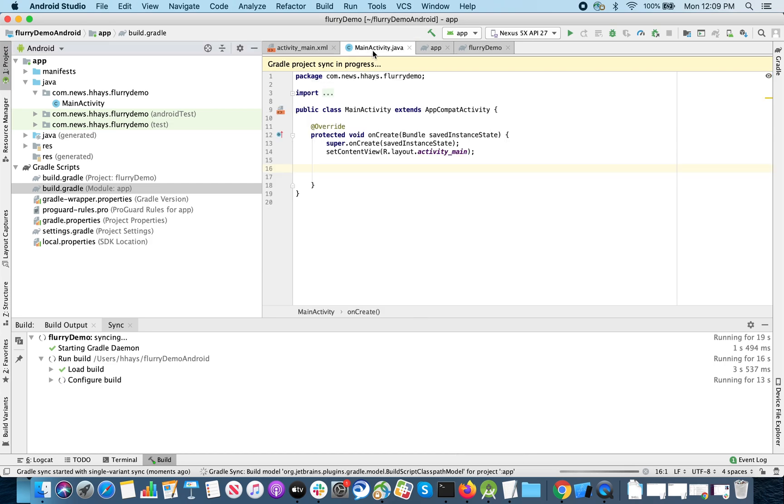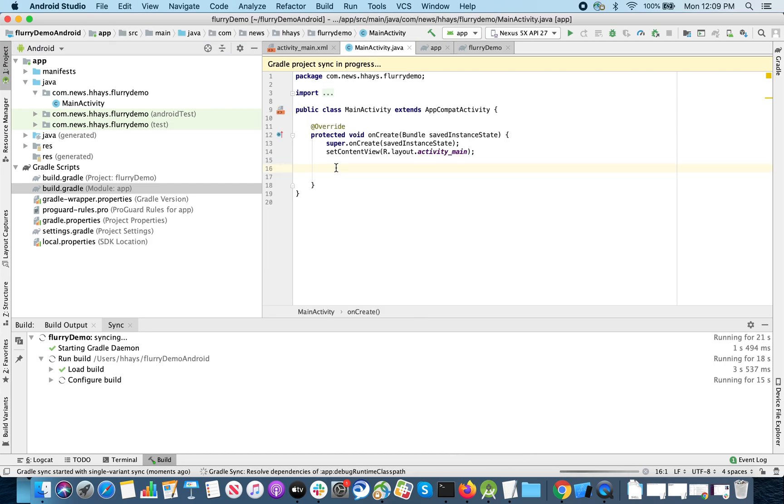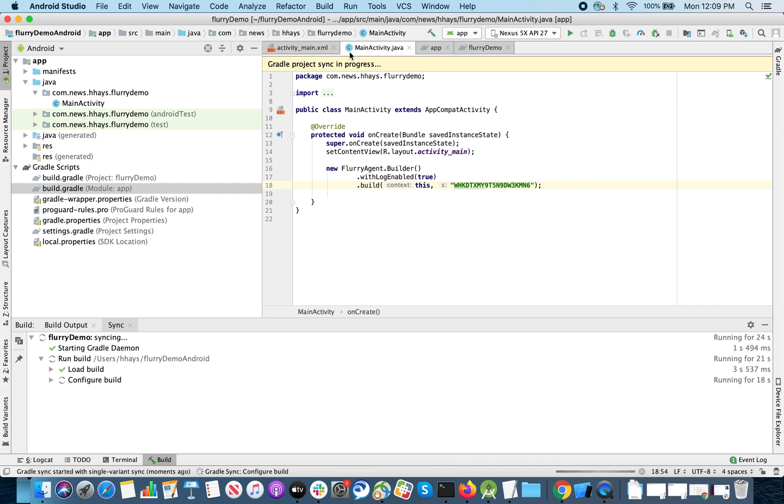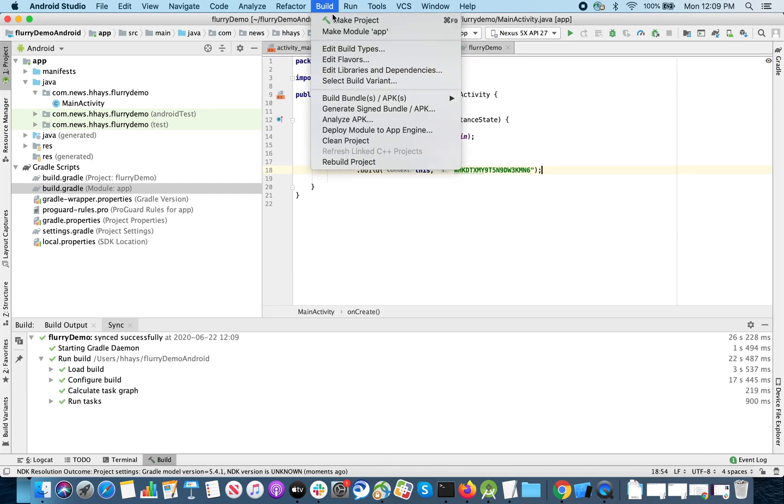So in our main activity, paste the initialization code here and this app should be ready to build.